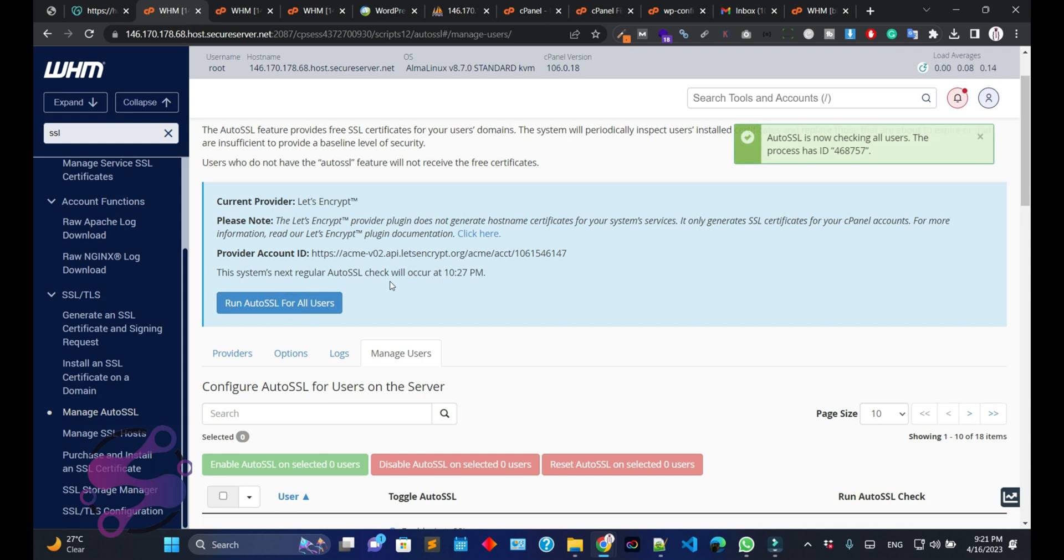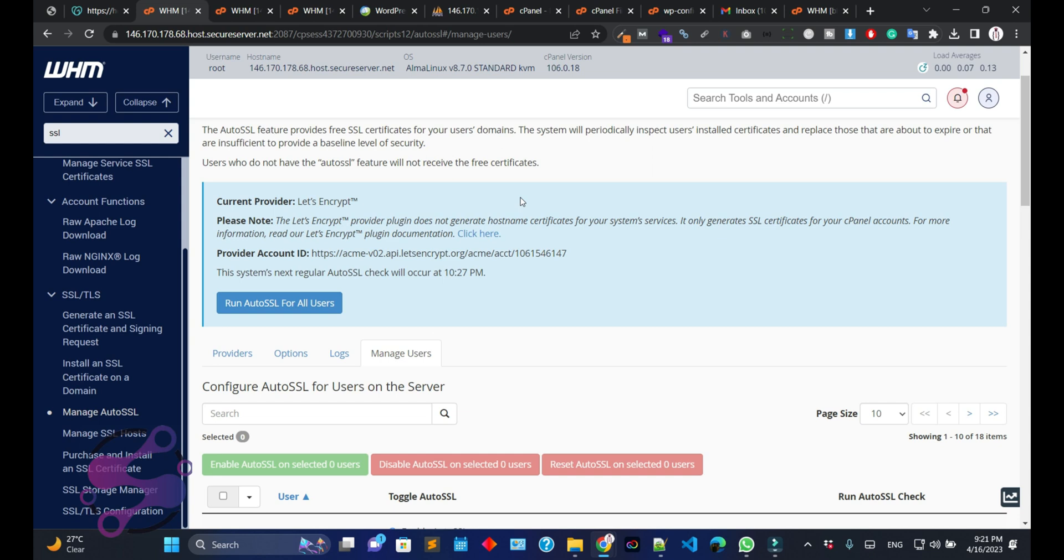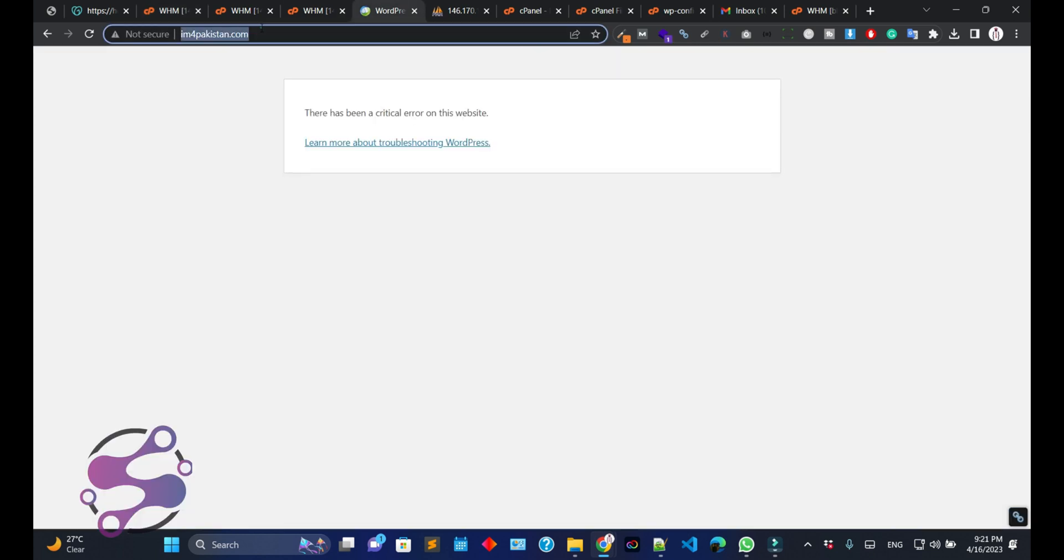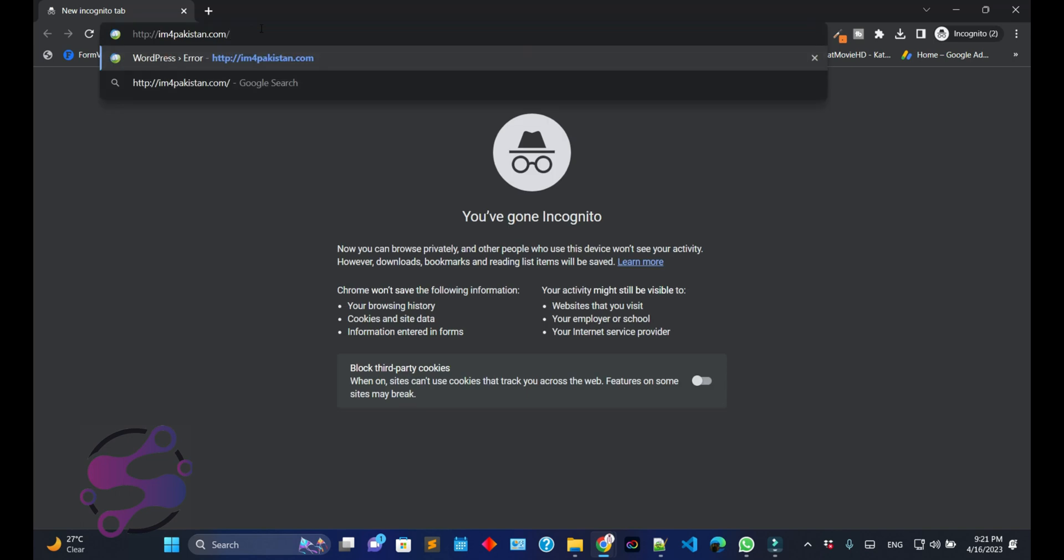So the Auto SSL is now checking all users. The process ID is this one. That means the WHM checks each and every single cPanel and installs the SSL certificate if it's not using the SSL. So wait for a few minutes so your system can check the SSL certificate.